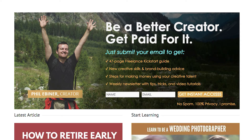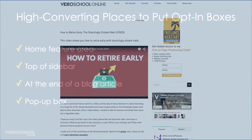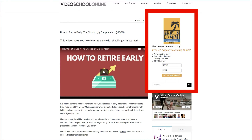The next best place is at the top of the sidebar. The sidebar is a little bar to the right or to the left of the main content of the page. Not all pages have a sidebar, but typically a blog article will have a sidebar. You can see an example of my sidebar with the opt-in box on top at videosgoingonline.com.